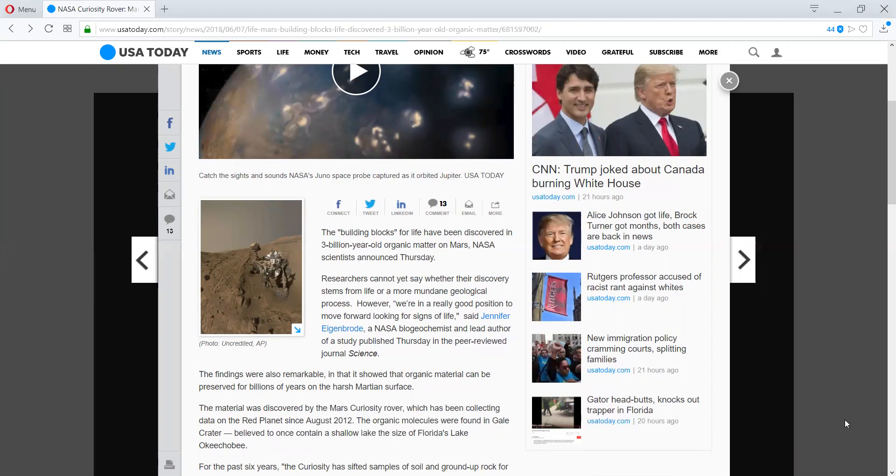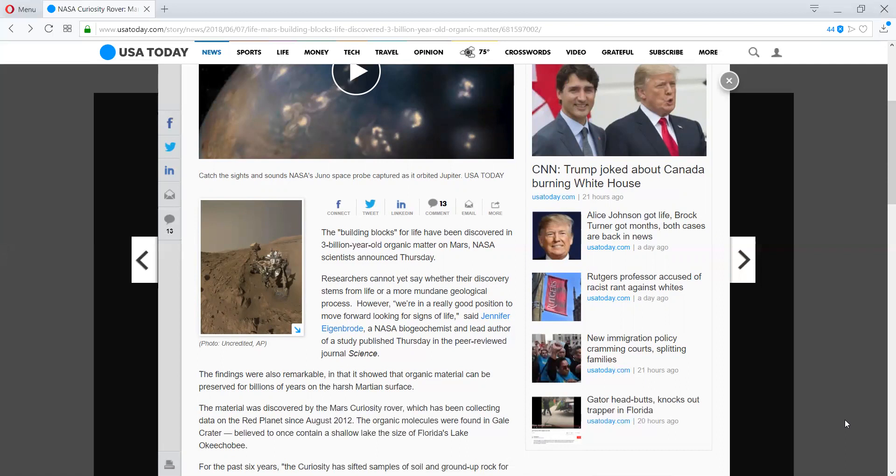The material was discovered by the Mars Curiosity rover, which has been collecting data on the red planet since August 2012. You also realize this little machine just keeps on going. It was never meant to last this long. The organic molecules were found in the Gale Crater, believed to once contain a shallow lake the size of Florida's Lake Okeechobee.